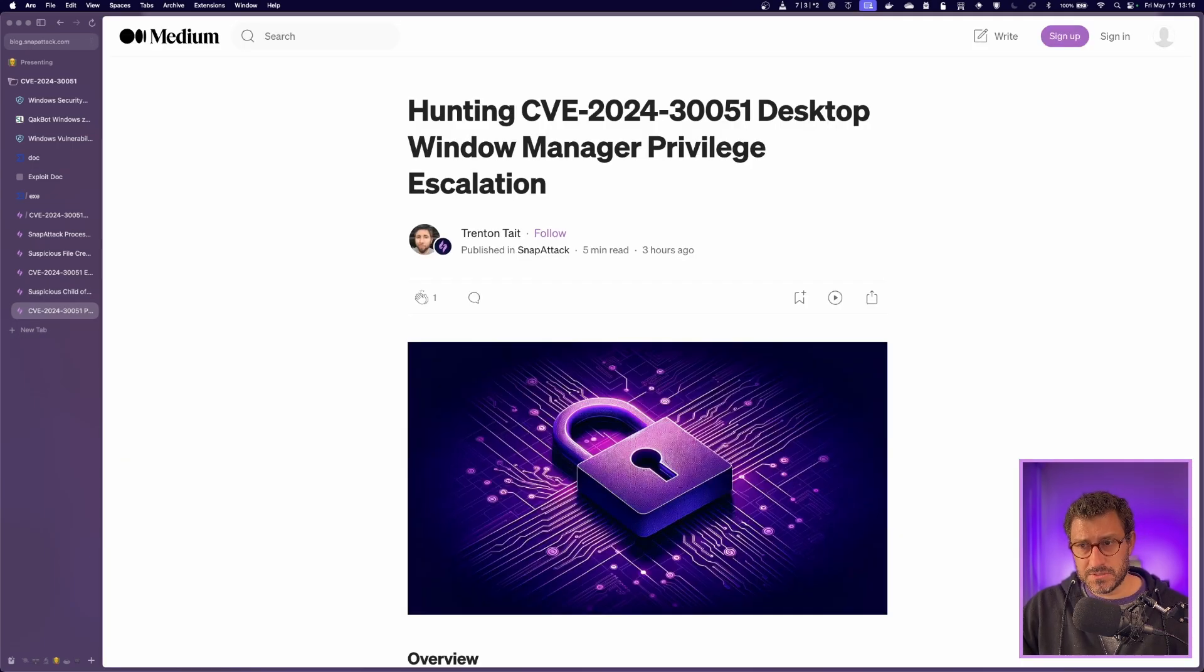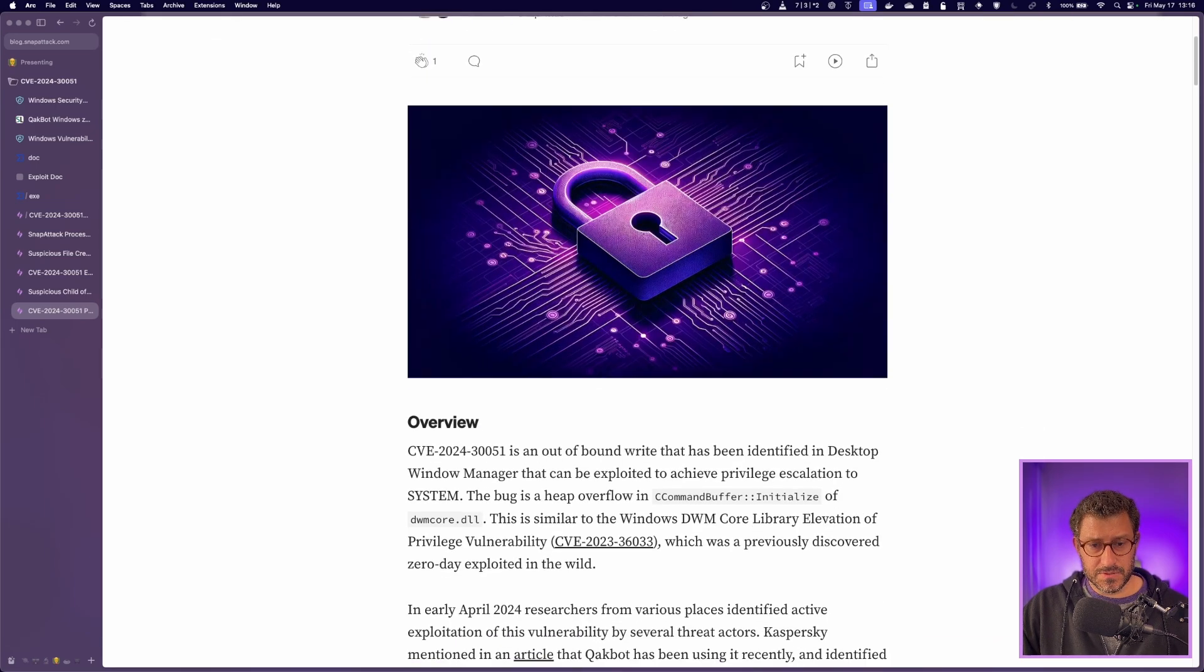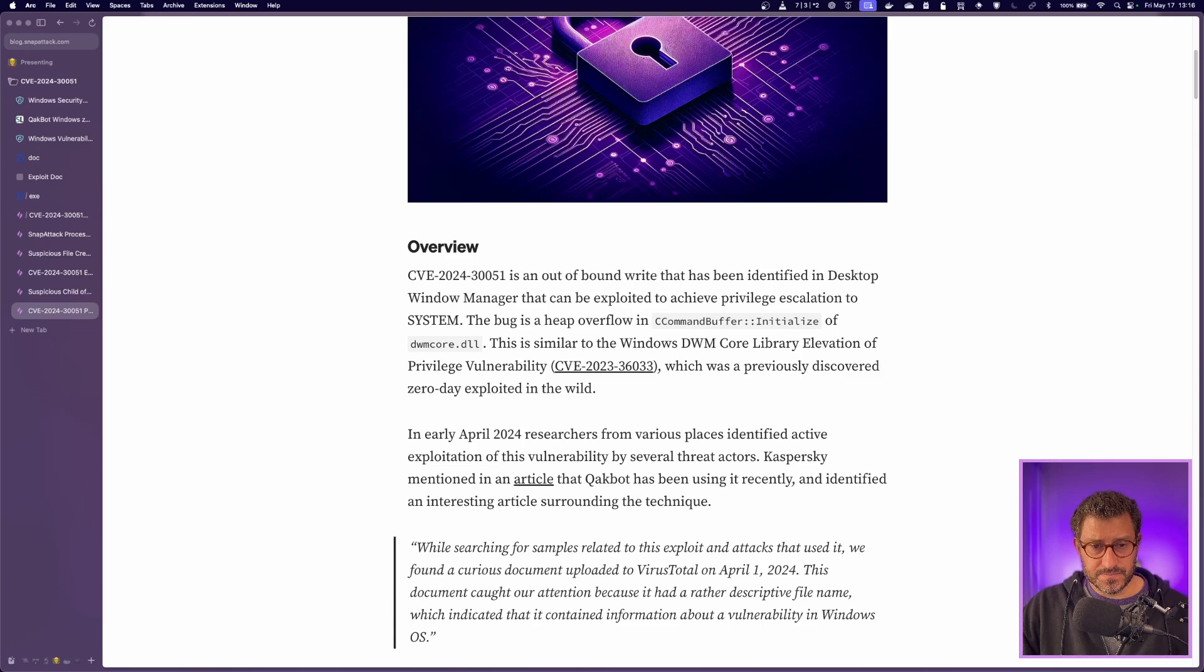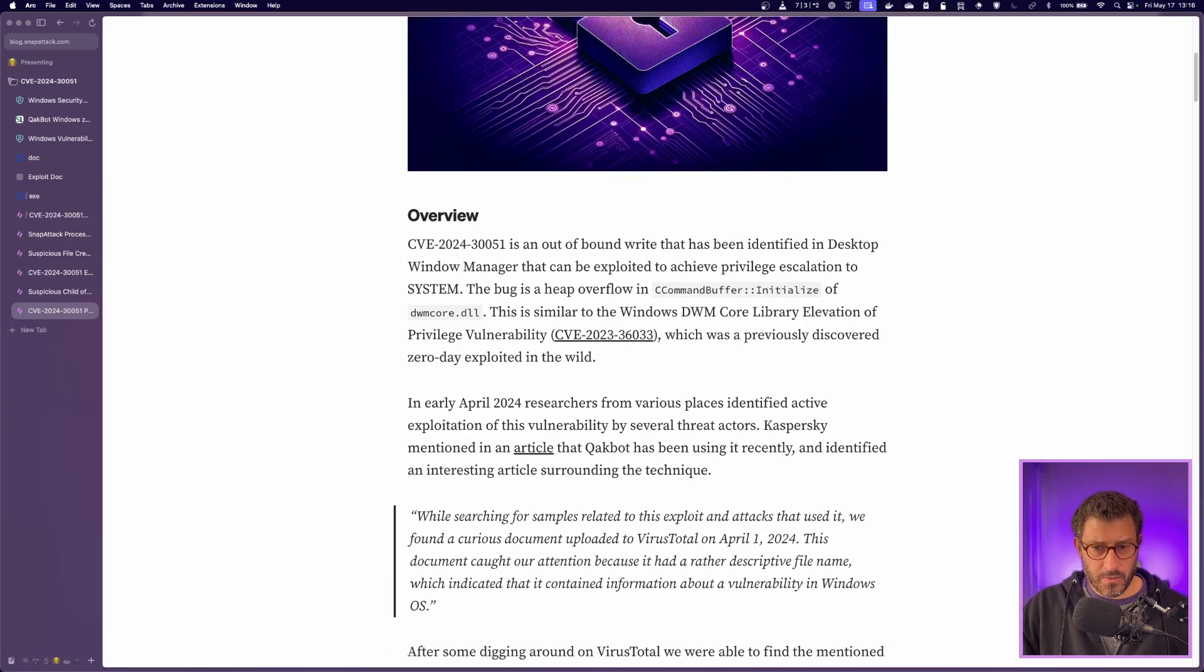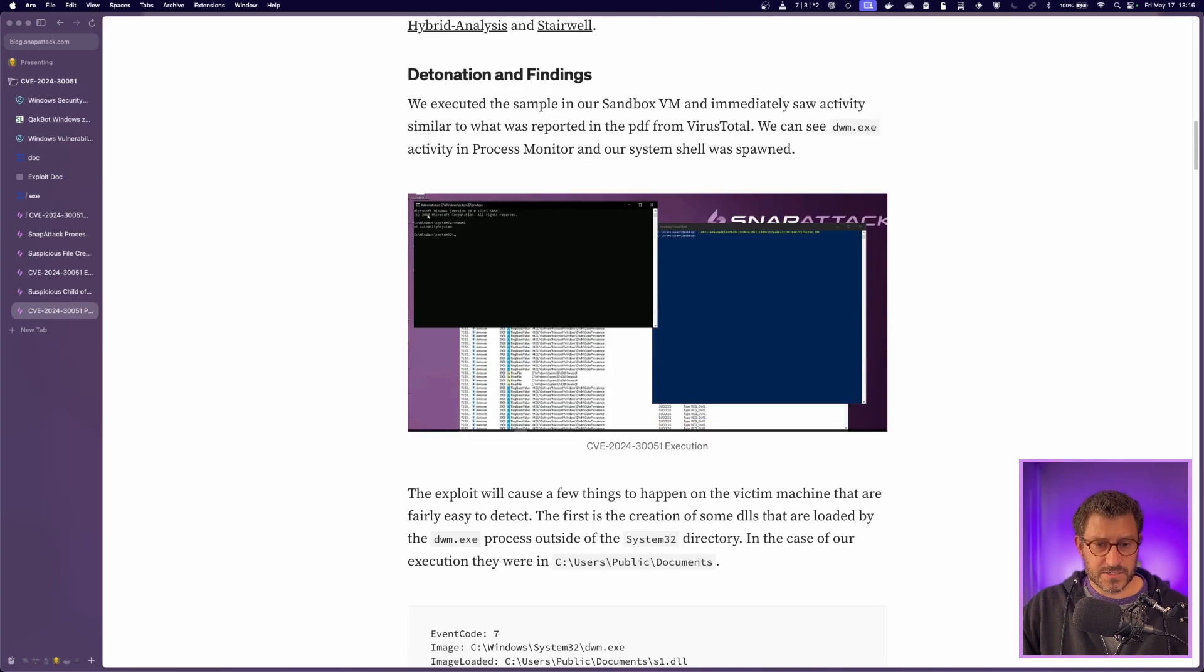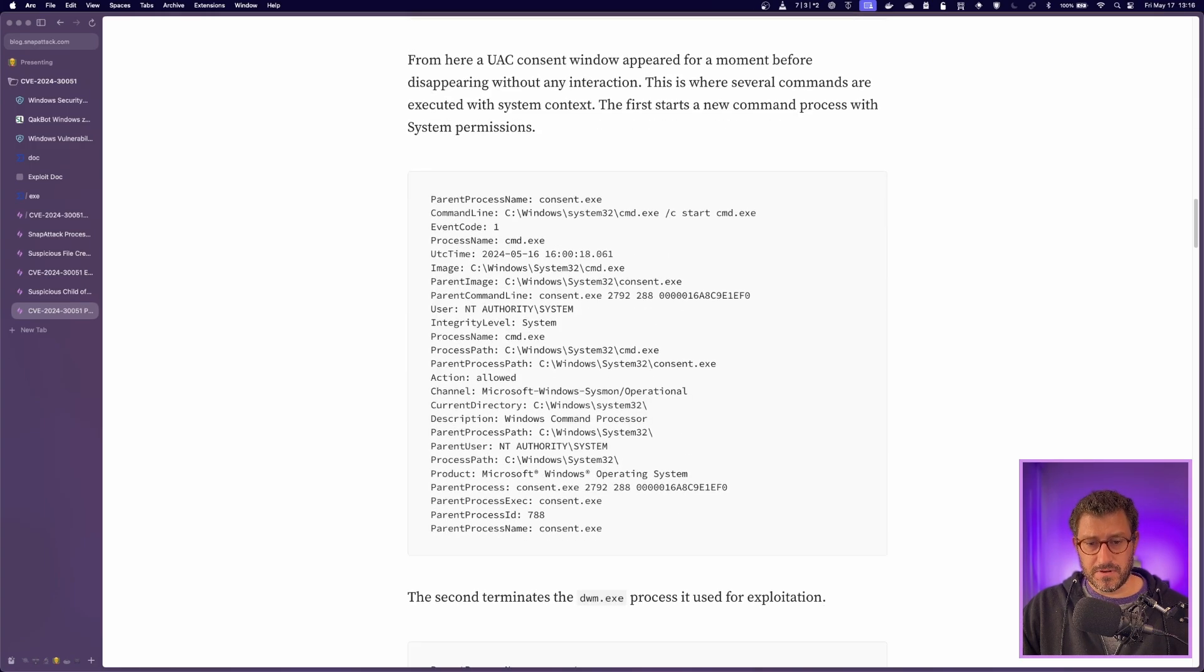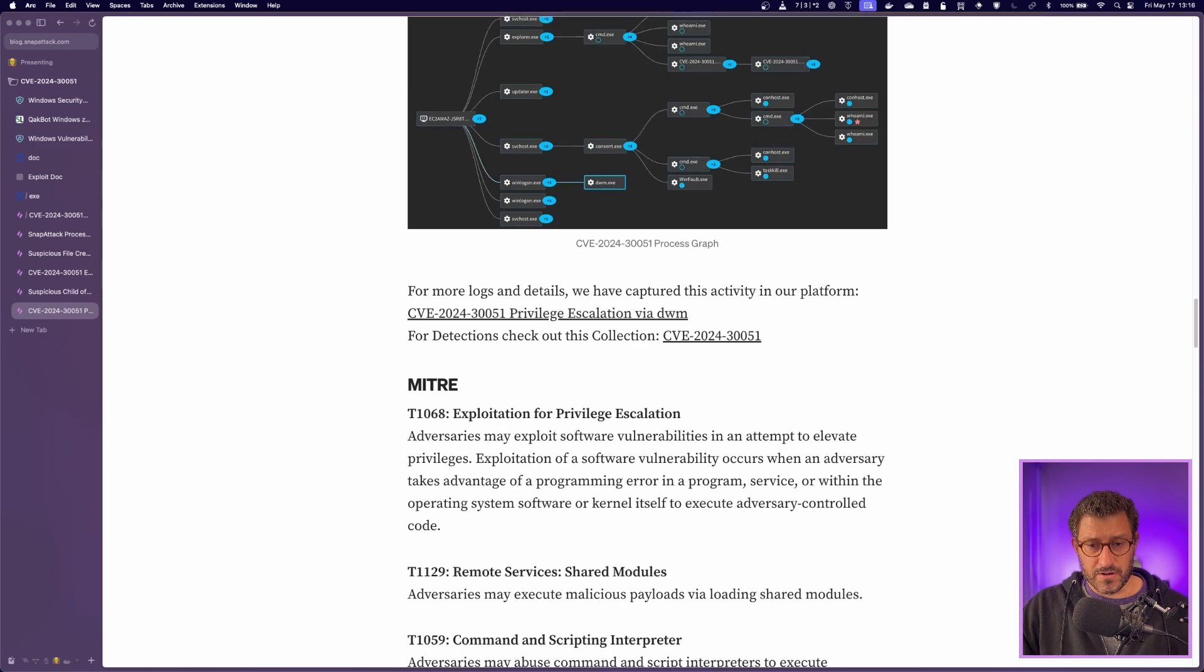We also posted a blog post about this. If you want to get a little bit more in the weeds, Trenton, one of our great threat researchers here at SnapAttack, put this out. We published it today. And it kind of gets a little bit more into the weeds about the exploit and talks about how to do the detections, gives some log examples here and whatnot. So this is a very good resource to use if you're interested in hunting this activity in your environment.